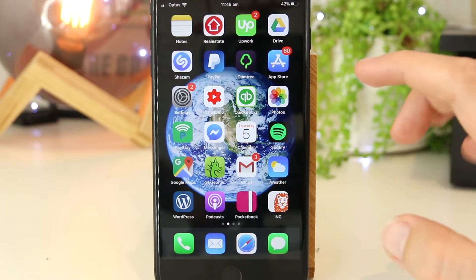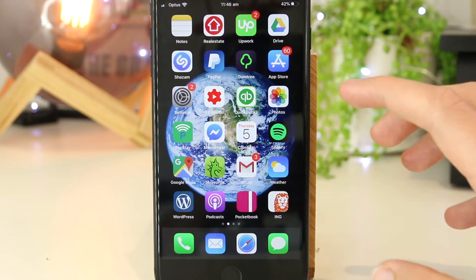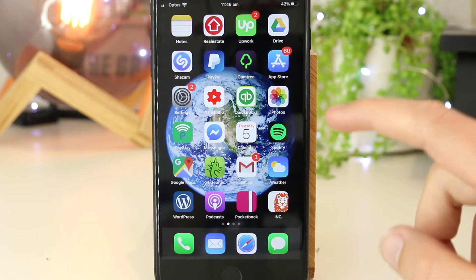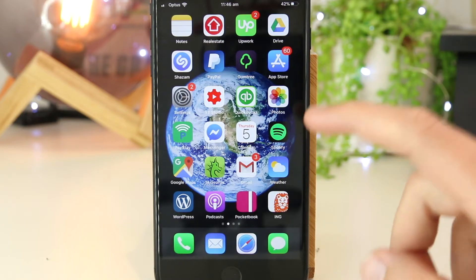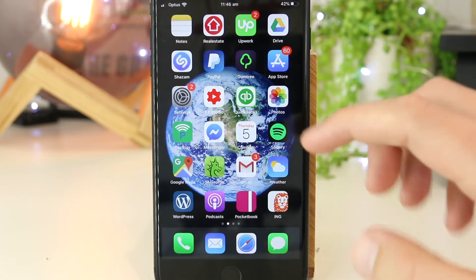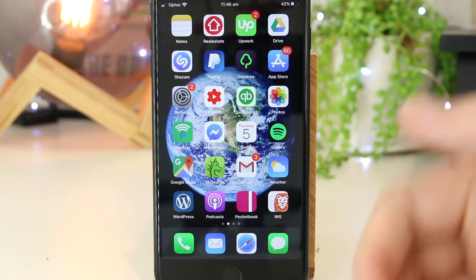Hey, what's going on everyone? In this quick video I'm going to show you how you can rotate videos on your iPhone or iPad without having to download any third party apps.